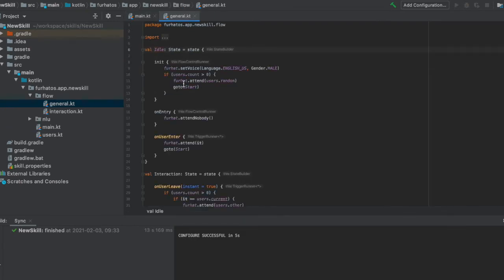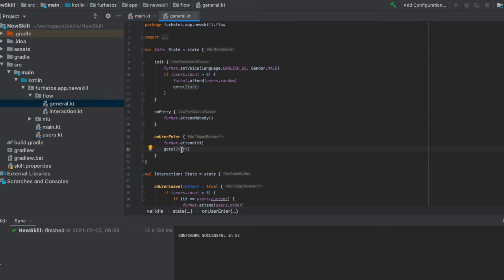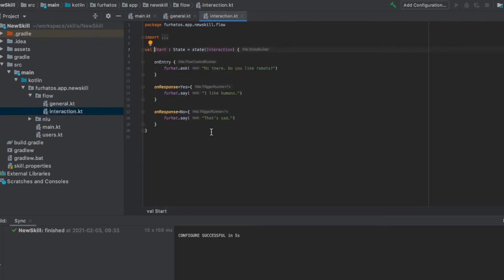So that takes us into this flow file, the general flow file where we have configured here on user enter. We will go to the state start. Here we can see the interaction that will take place in this skill.